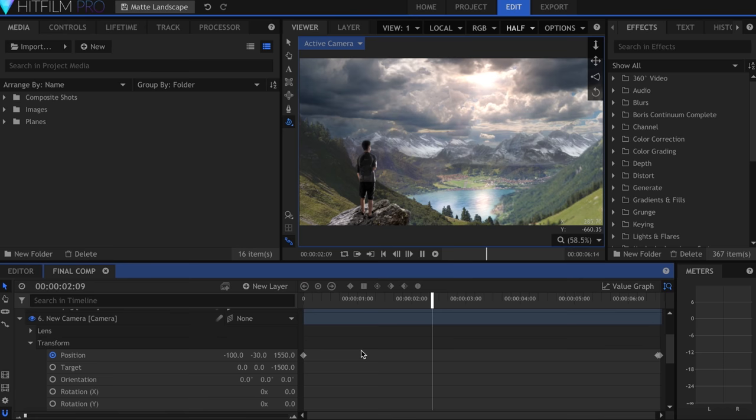Mine is a gradual sweep over 6 seconds. Nothing extreme, but enough to show the parallax.